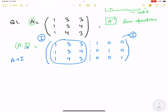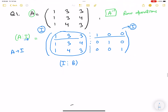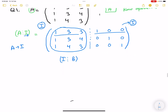Ideally we get something like [I | B] after applying the operations. Any operation used on one side is applied to the other side as well. This matrix B will turn out to be the inverse of A. I'll show this example so it becomes more clear.